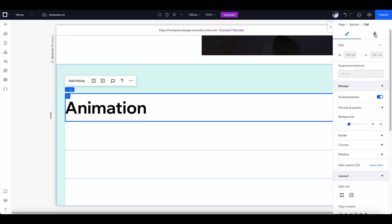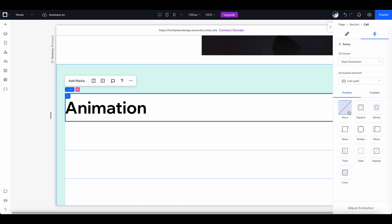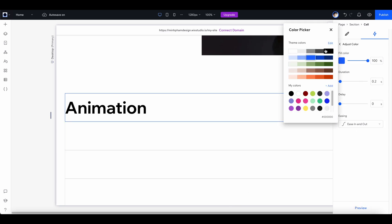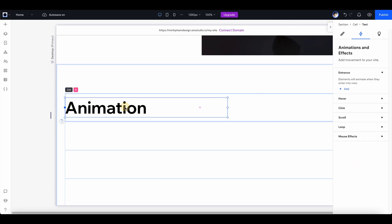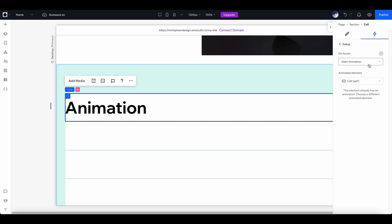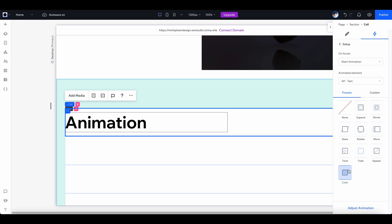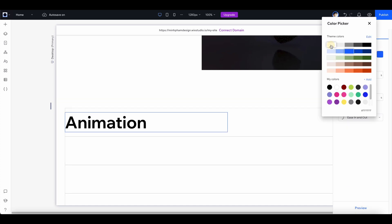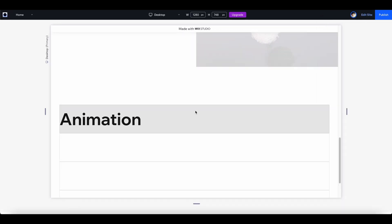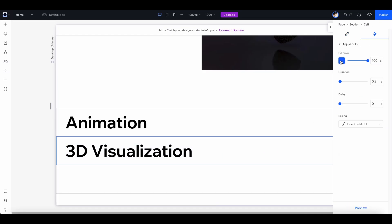To create a hover effect for each cell, select the cell, go to the animation tab, select 'hover,' and add a hover effect. Select 'color' and adjust the animation — I want the color to go black on hover. Also, select the cell, open the dropdown menu, select the text element to target, then select 'color' and adjust the animation so the text color changes to white on hover. Apply the same process for the other cells to achieve the nice hover effect throughout.